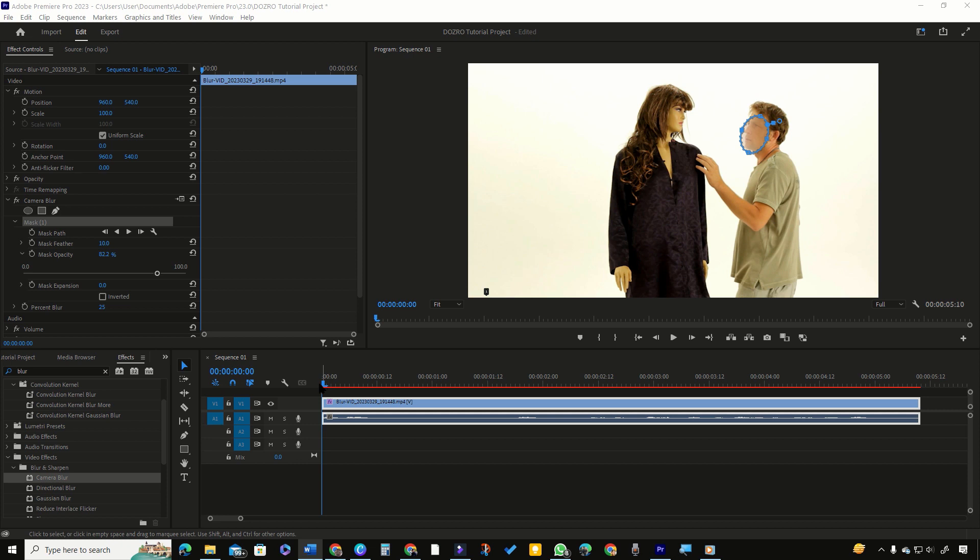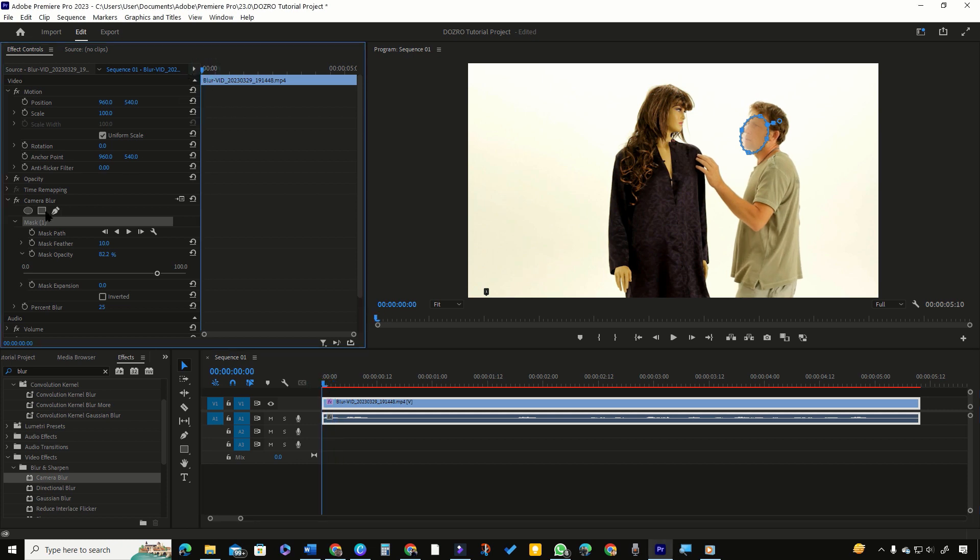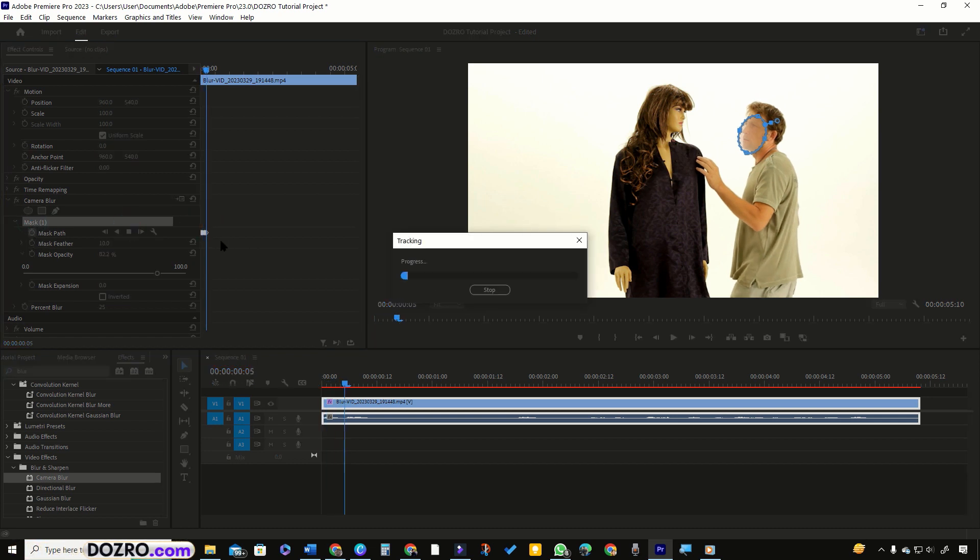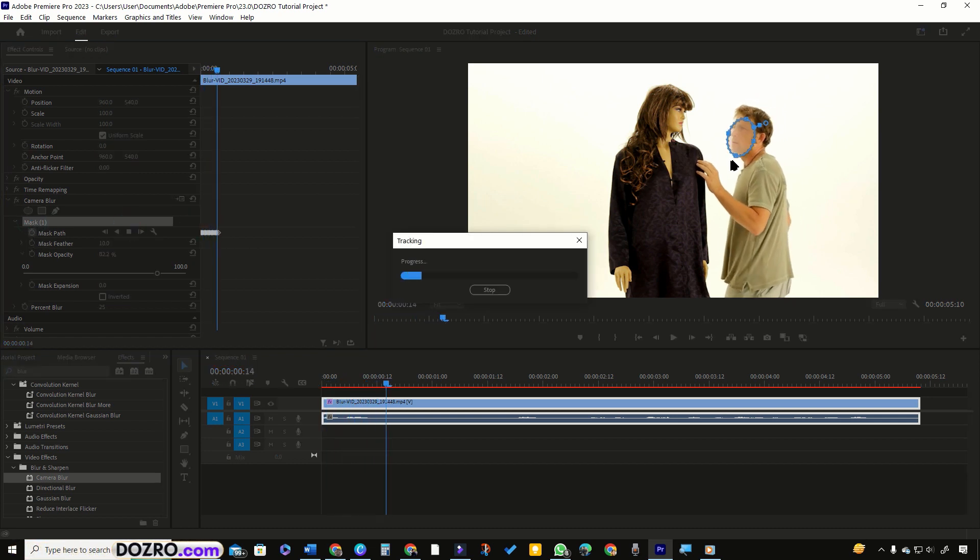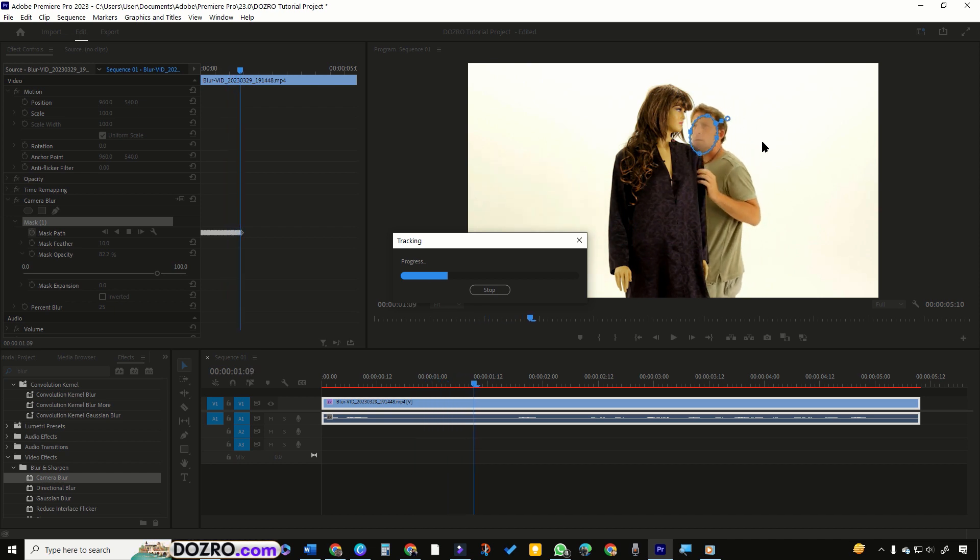I will bring the playhead at the start of the clip. In effect controls panel, select the mask then click on the forward track button. Premiere Pro will analyze and track the face movements.